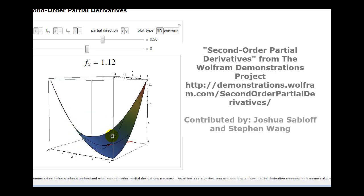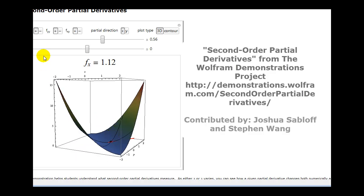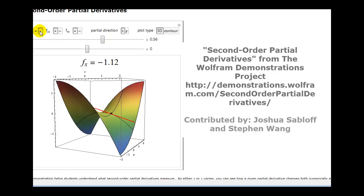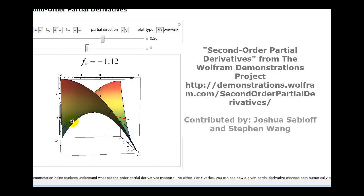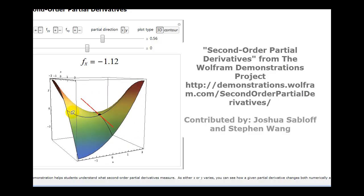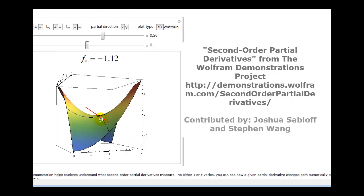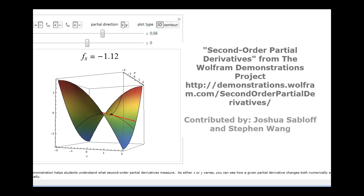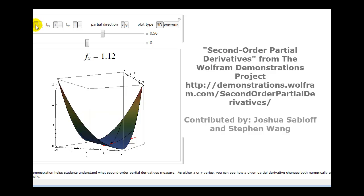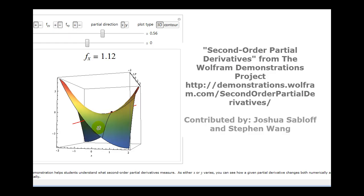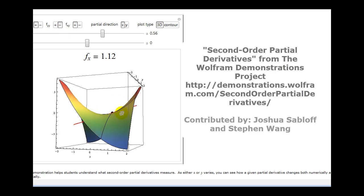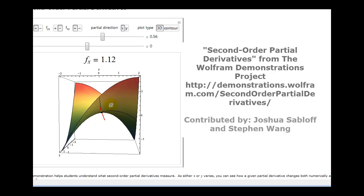Now let's change it so that f_xx is negative and f_yy remains positive. In the x direction you can see it's now concave down, and in the y direction it's still concave up. Now let's make f_xx positive and f_yy negative. In the x direction you can see it's concave up, and in the y direction it is concave down.